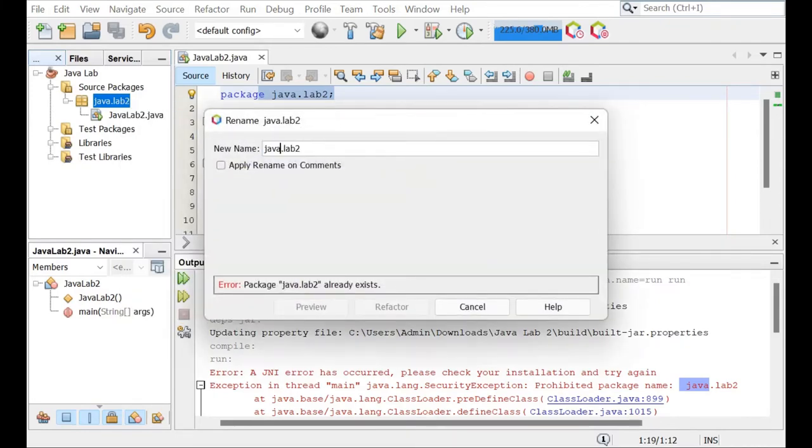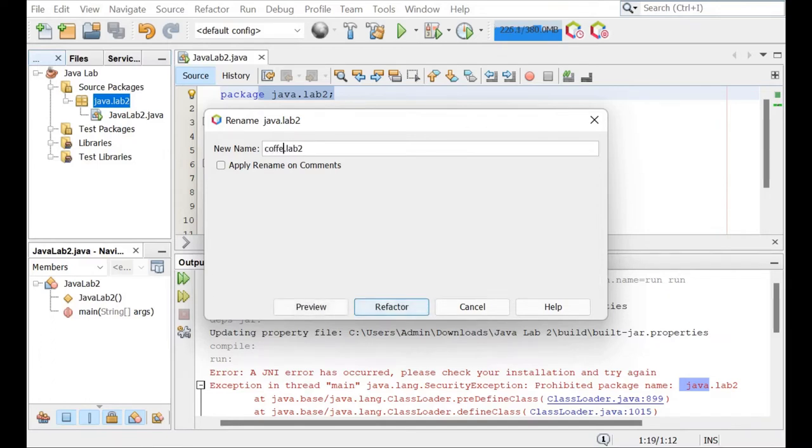Now you can put anything you want. You could do coffee.Lab2 or you could just do lab2. Either way.